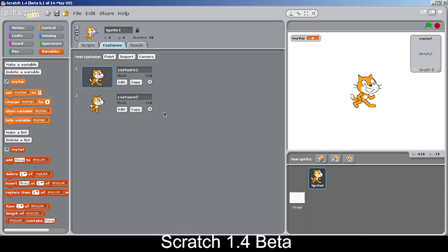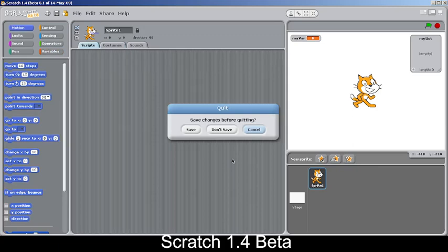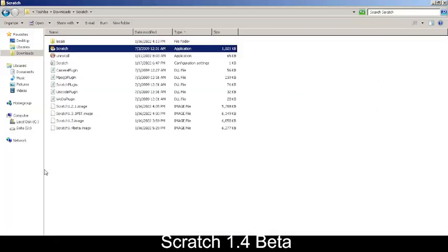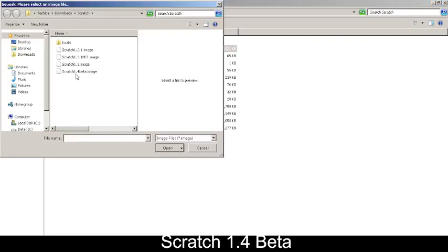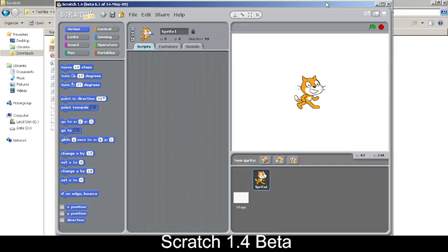Now we're moving on to the interesting part: the mesh feature. I'm opening Scratch 1.4 beta twice to get two windows running. I'm not sure how much lag there'll be with two instances open — it seems to be running at around 29 frames, which is fine.